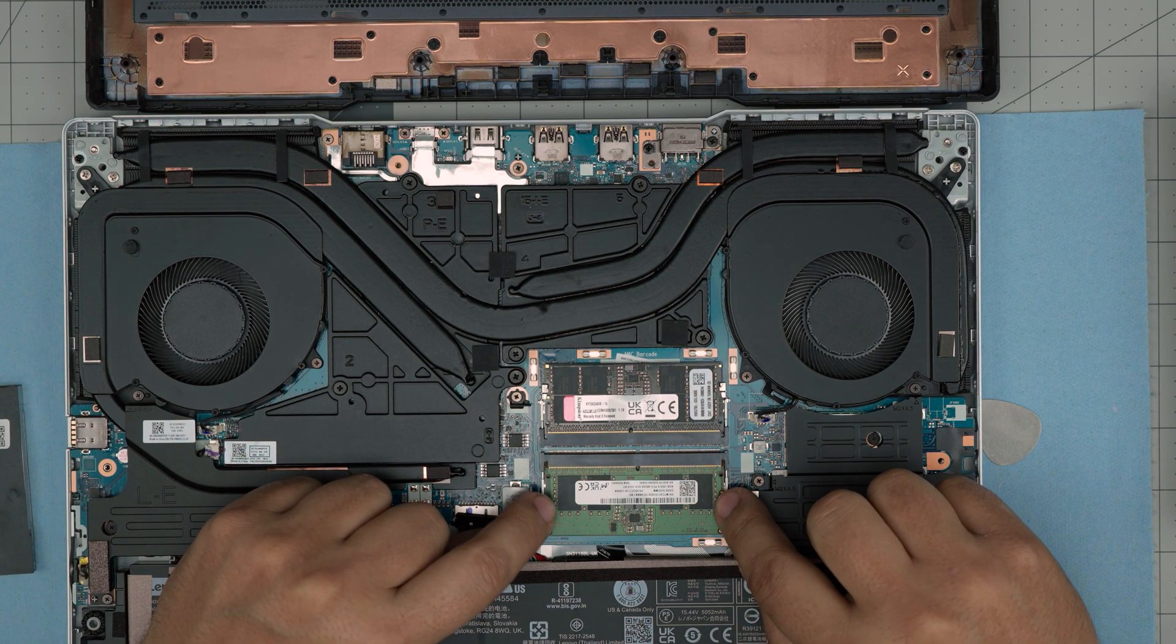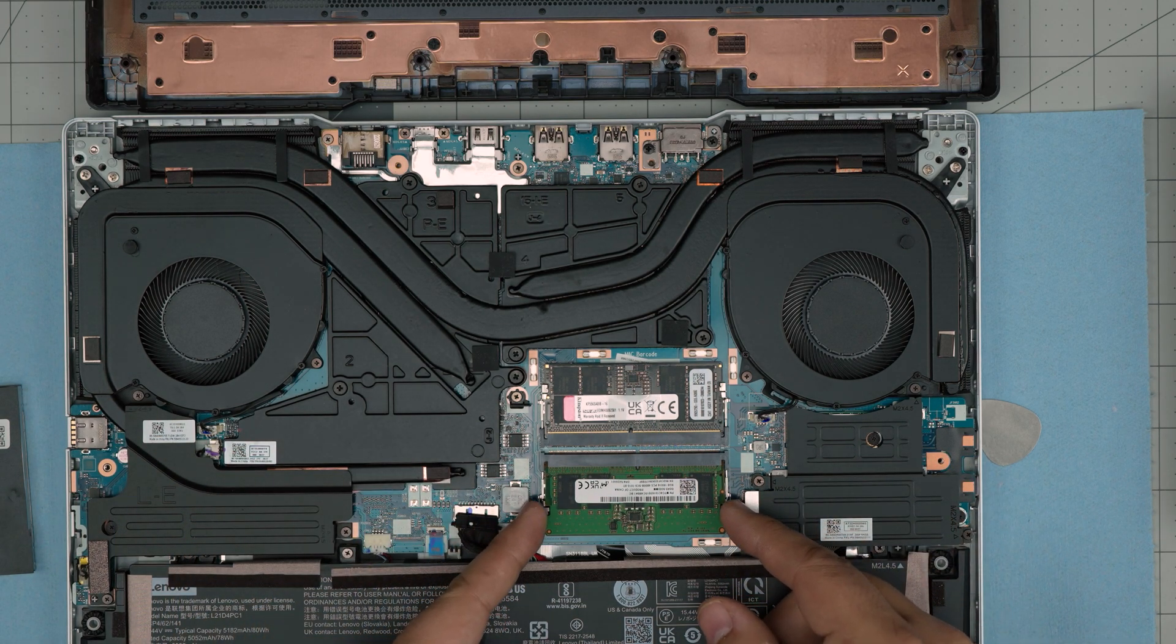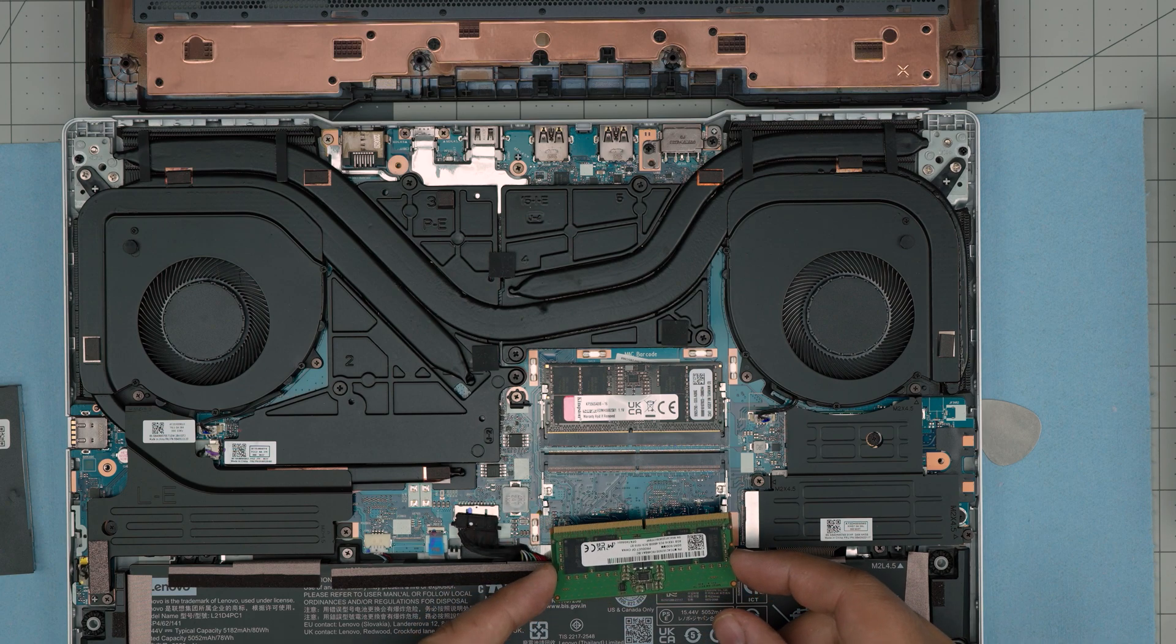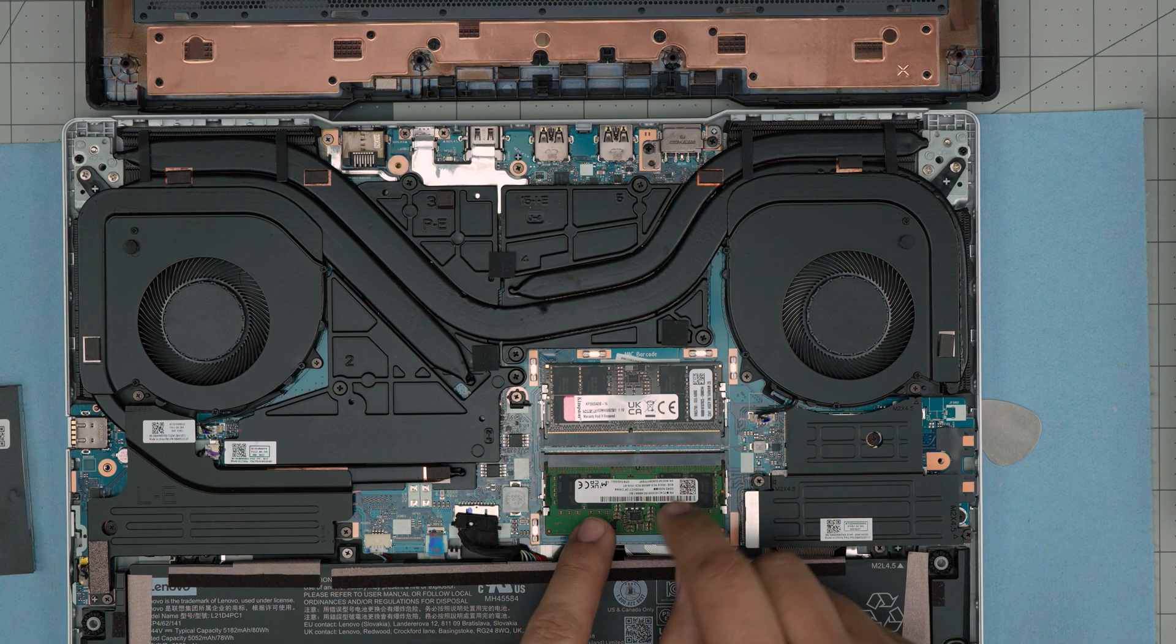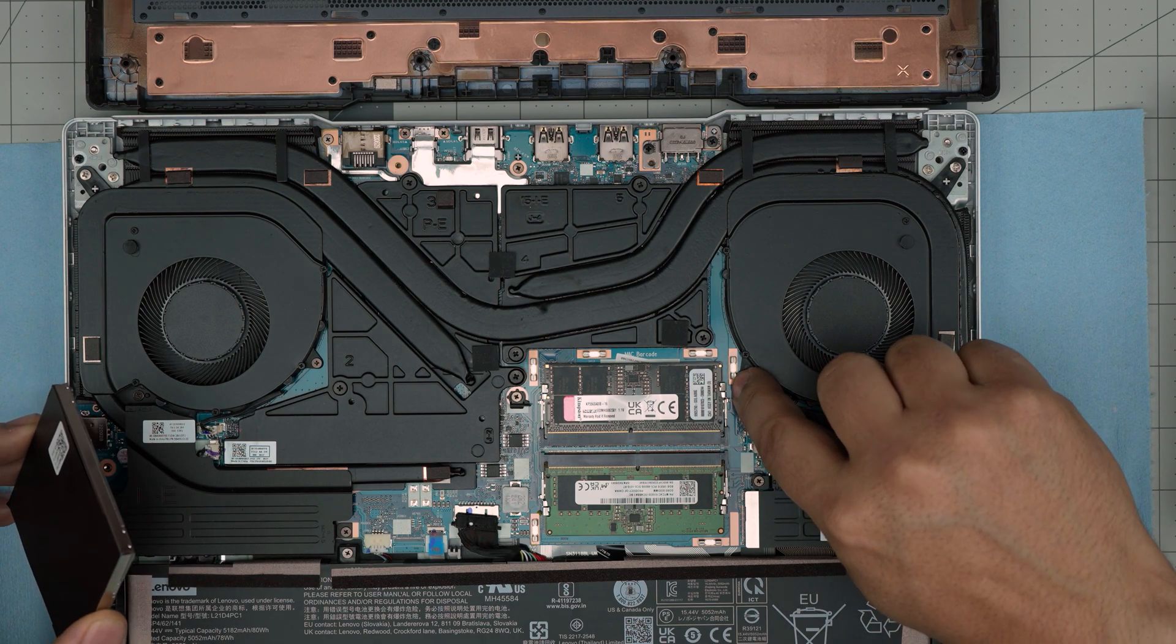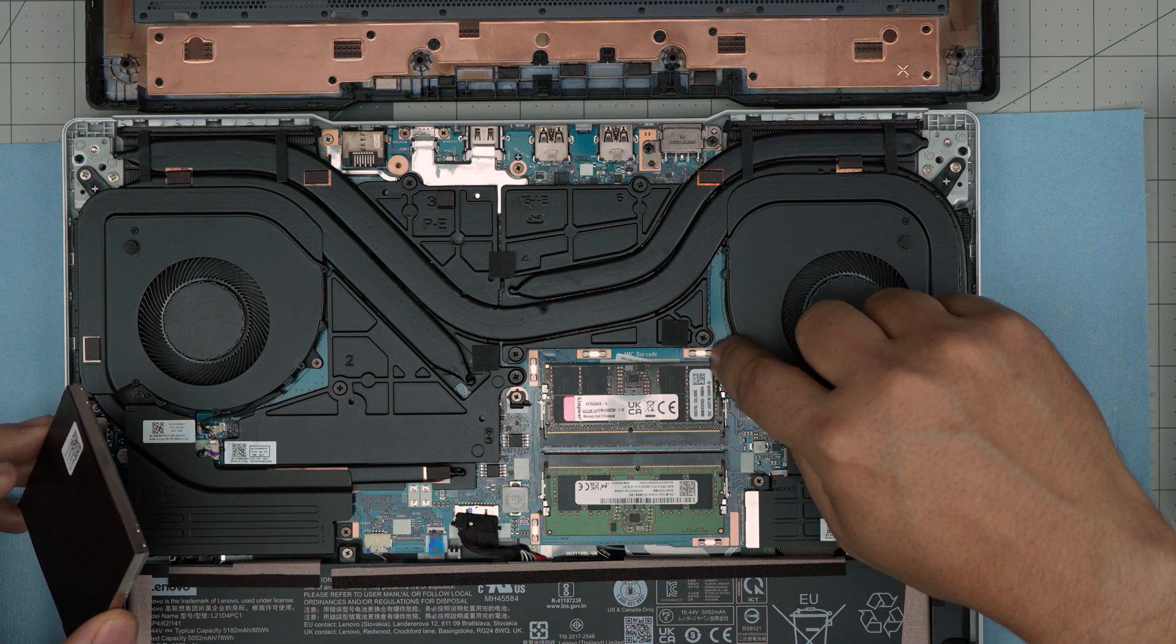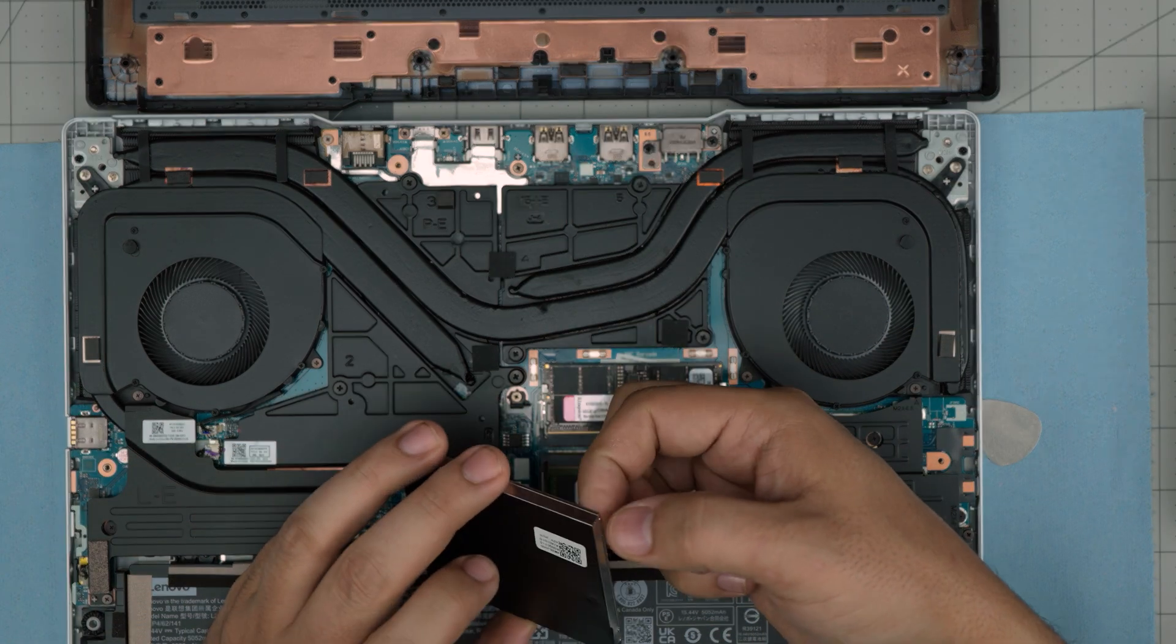To remove this other one, same thing—pull it away and slide it backward. There, 45 degrees towards the motherboard, and that's it.